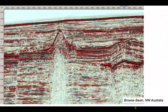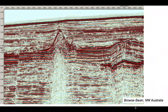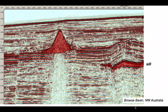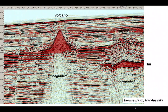Turning now to the other side of the world — offshore northwest Australia in the Browse Basin — there are structures here that look volcanic. On the right is what appears to be a sill, a volcanic body generating a high amplitude in the subsurface. At slightly shallower levels in the middle of the image is a volcanic cone. Notice that beneath both of these igneous bodies the seismic image is degraded, which is a common feature beneath high-velocity bodies in seismic reflection profiles.